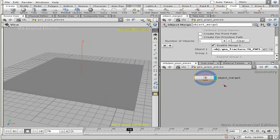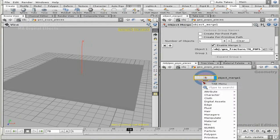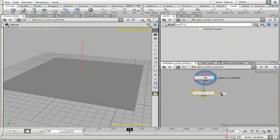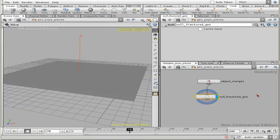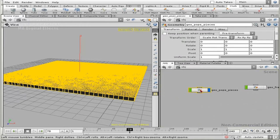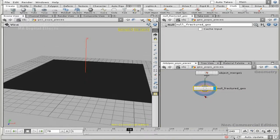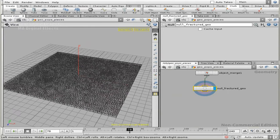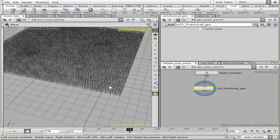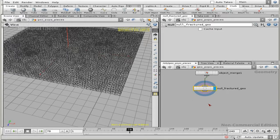Now we've got our fractured geometry. I'll quickly create a null and call this 'Fractured Geo' and make it visible — looks like it's coming through properly. Now what I'm going to do is set up a copy-stamp and deletion operation so I can isolate every single piece, get its center point, and emit particles from that center point. Every center point will emit one particle, and then I'm going to copy every chunk onto every particle.